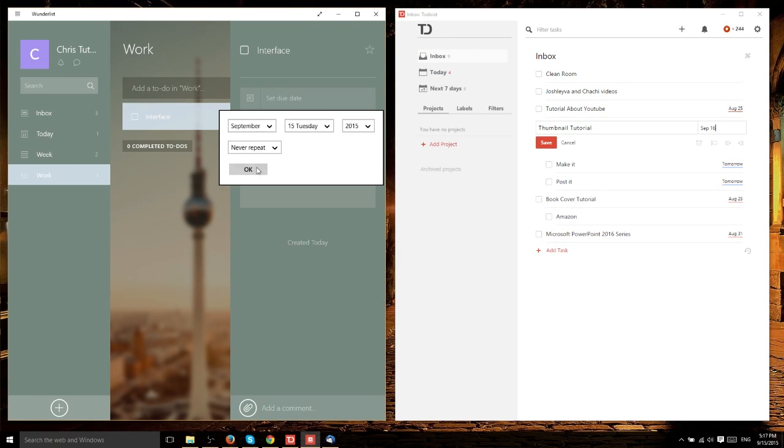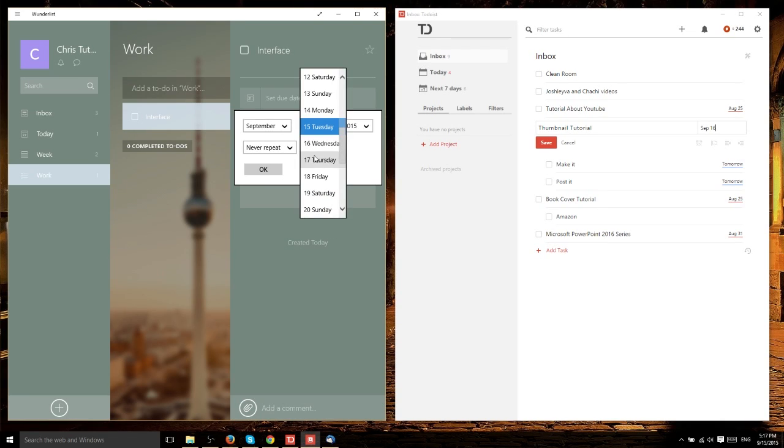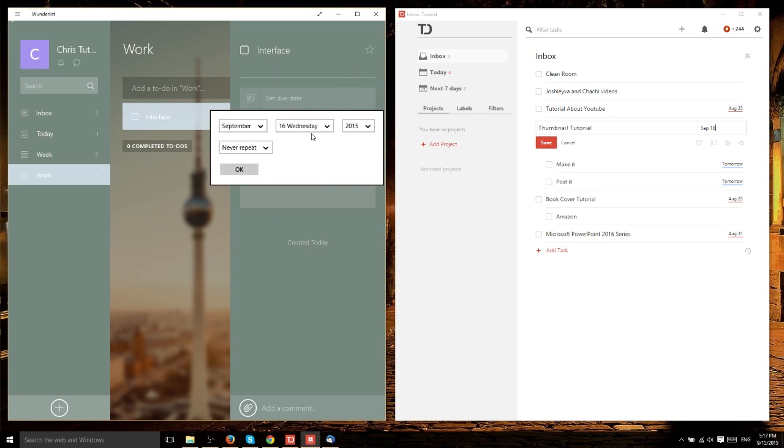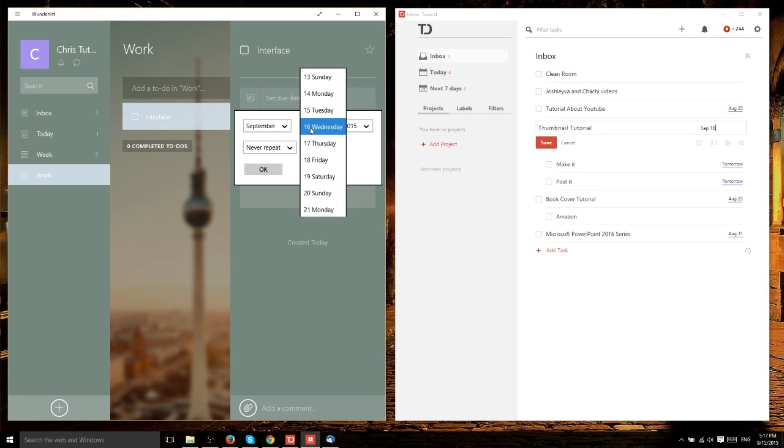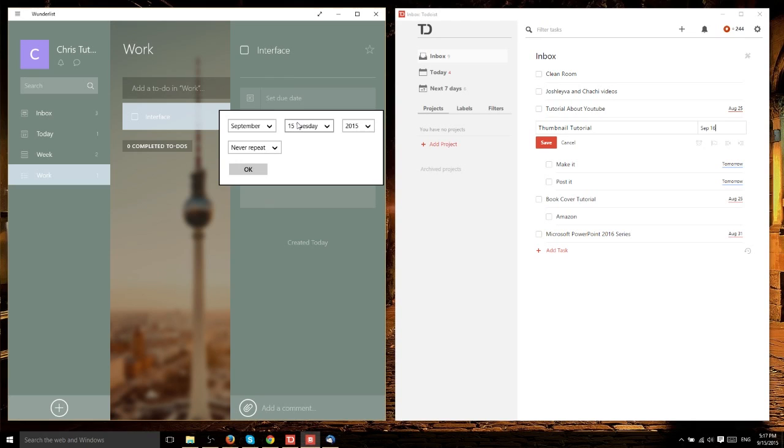To set it to today would just be to leave it on its defaults, but to set it to tomorrow, you would have to drop it down to the next day. That's just a minor detail.